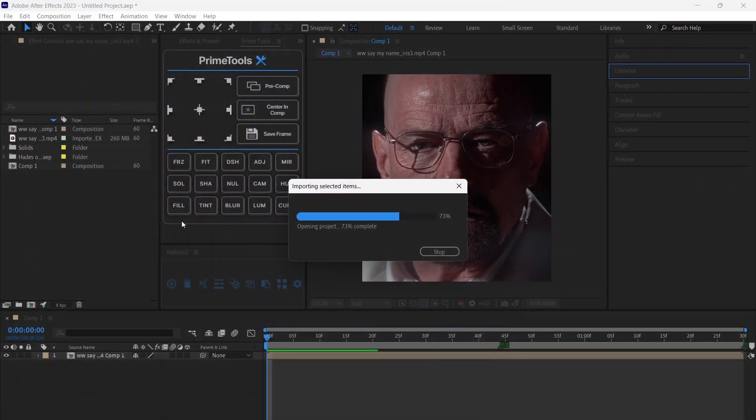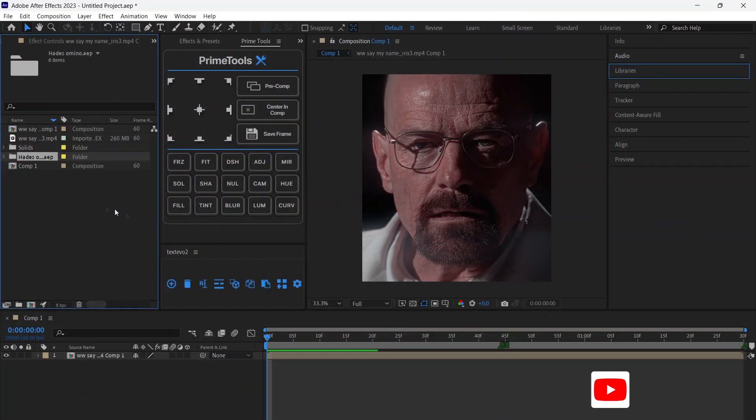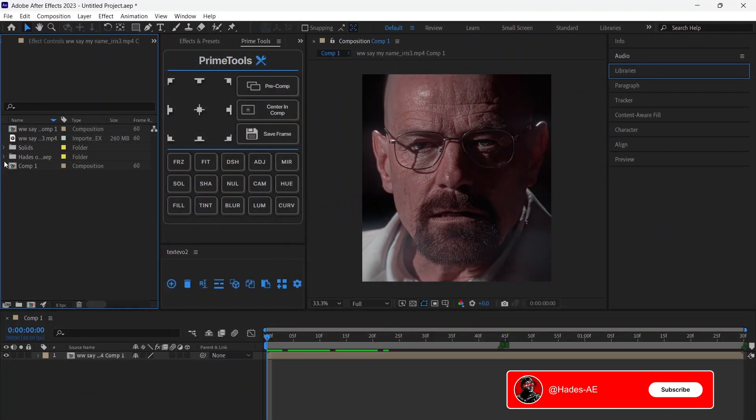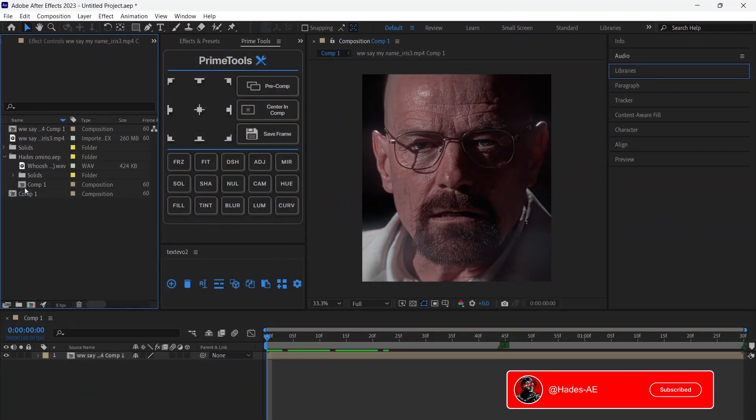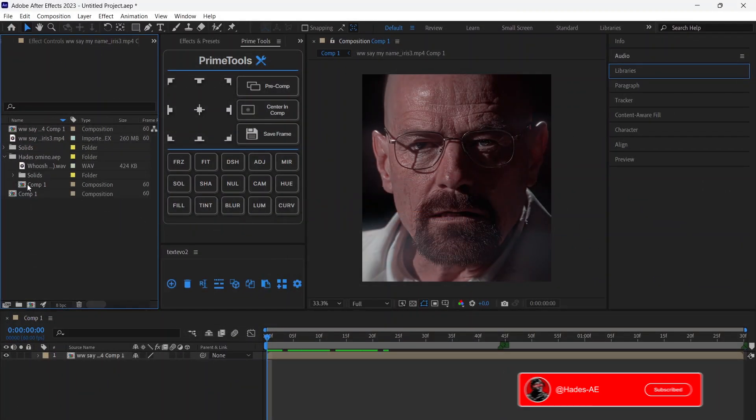Import the project file. You'll get this project file in my Telegram channel. Here's how to use it.